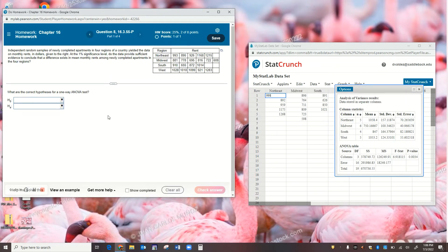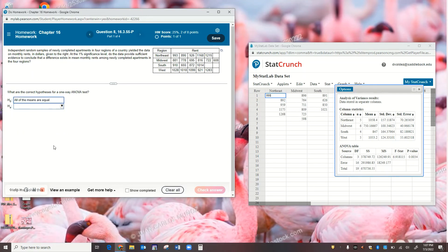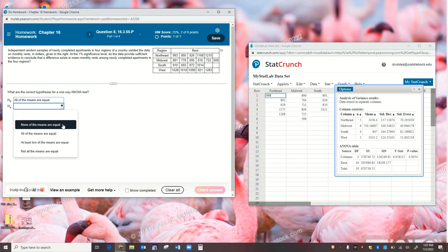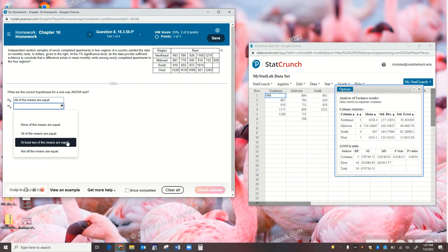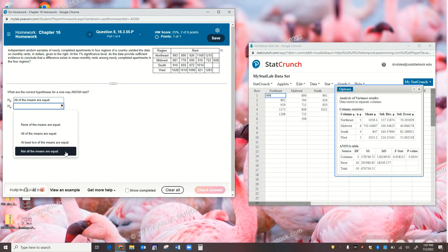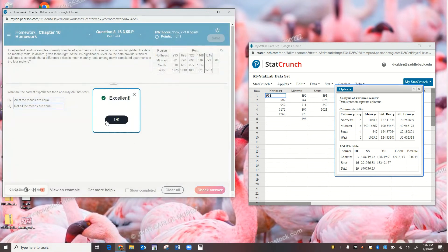Independent random samples of newly completed apartments in four regions of a country yielded data on monthly rents. At the 1% significance level, do the data provide sufficient evidence to conclude that a difference exists in mean monthly rents among the four regions: Northeast, Midwest, South, and West? The null hypothesis is that all four population means are equal. The alternative hypothesis is that not all the means are equal.